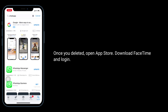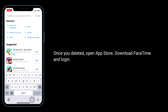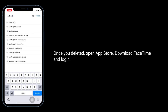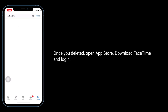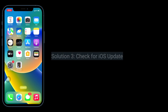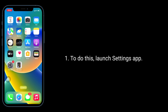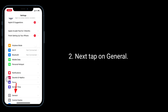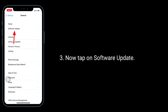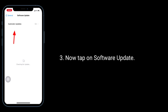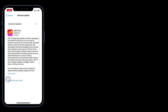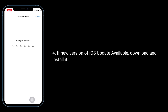Once you have deleted it, open the App Store, download FaceTime, and log in. The third solution is to check for an iOS update. Launch the Settings app, tap on General, then tap on Software Update. If a new version of iOS is available, download and install it.